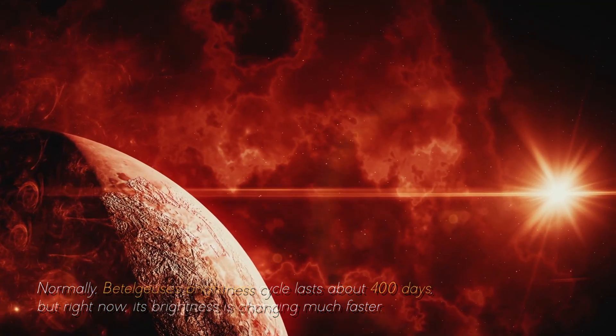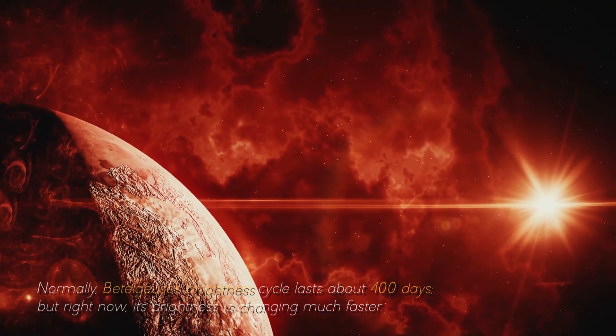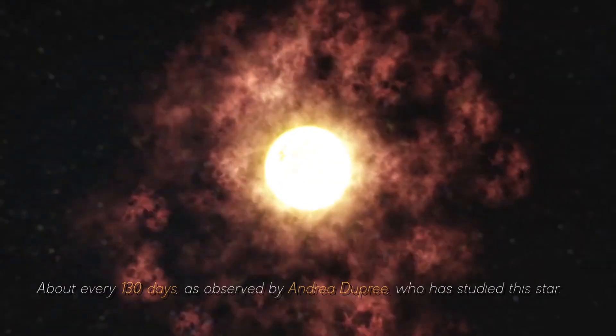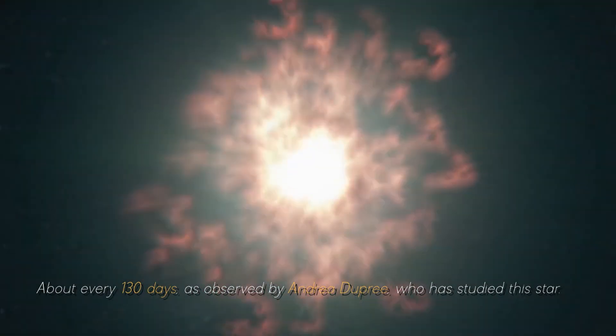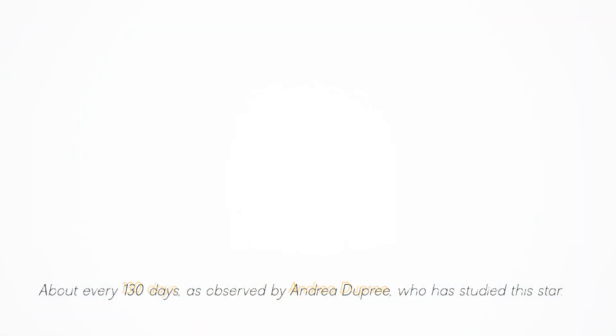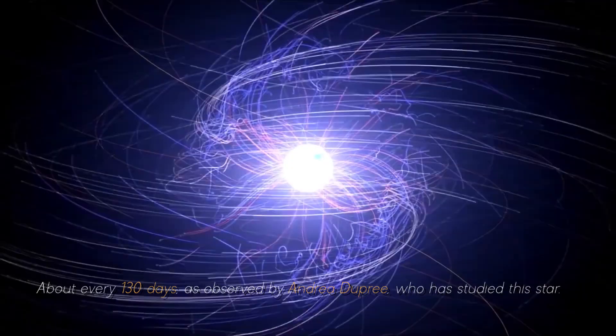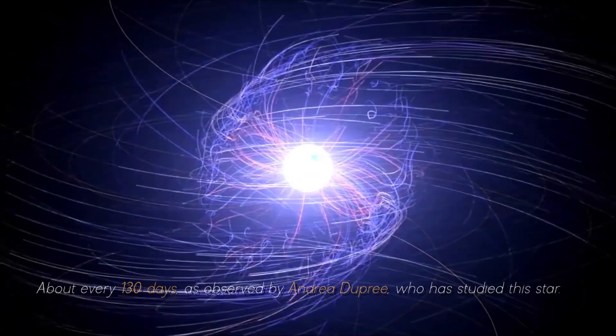But right now, its brightness is changing much faster, about every 130 days, as observed by Andrea Dupree, who has studied this star.